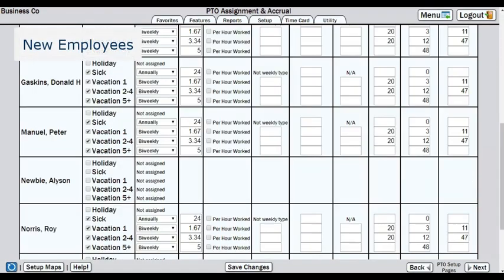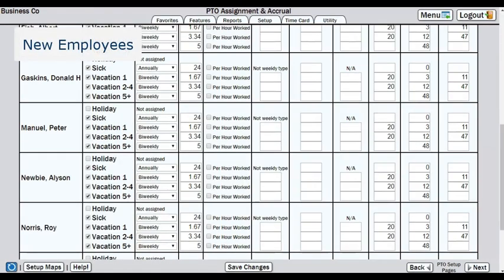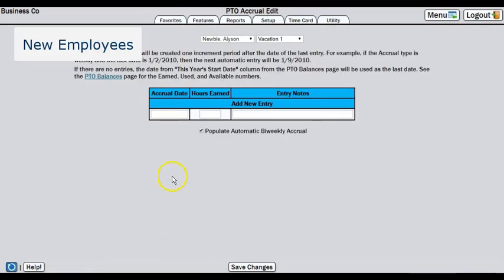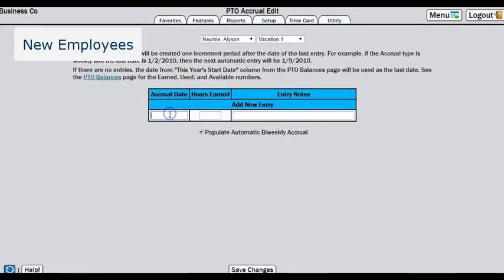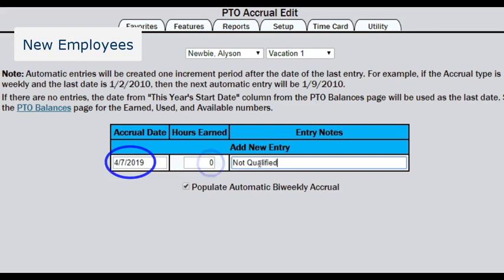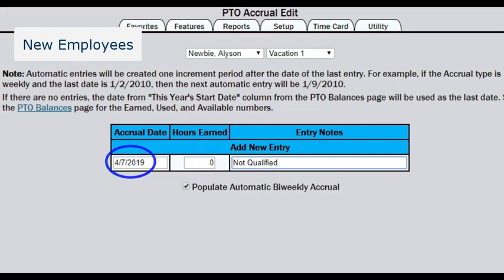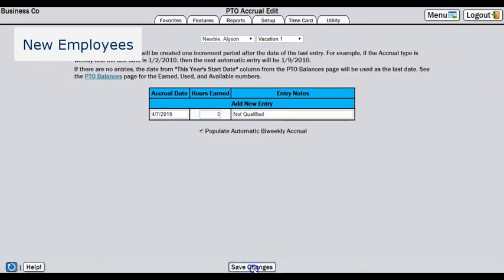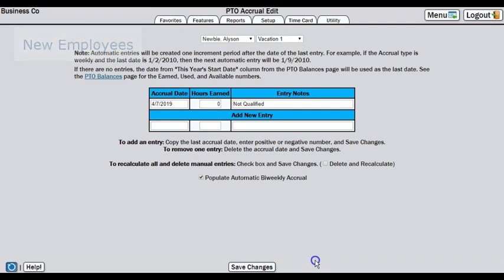Each time you add an employee, you will want to make sure to set the rules up, then start the accrual schedule. Remember, even if the employee doesn't qualify for the category yet, you can still enter a zero accrual on the appropriate day of your current pay period, just to get the schedule going for the future.